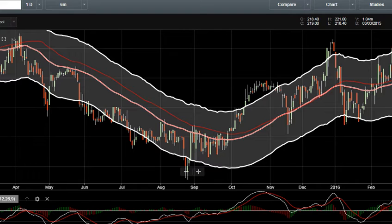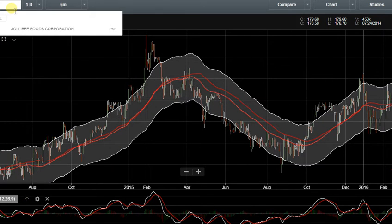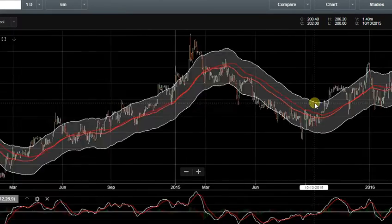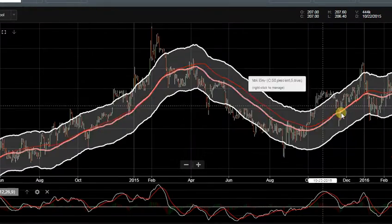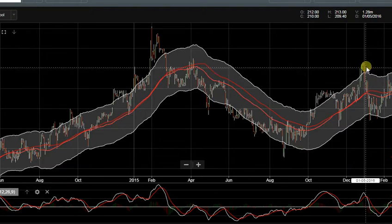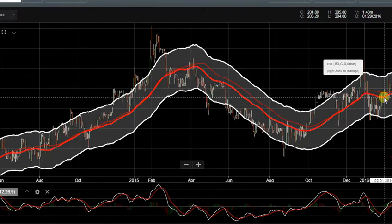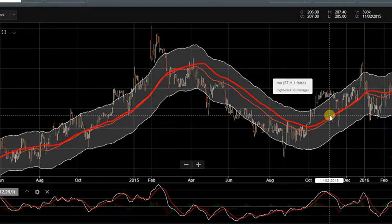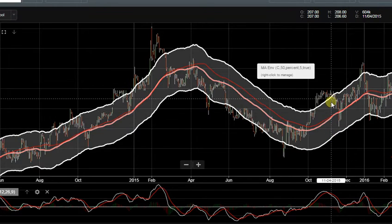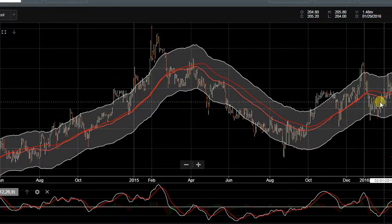We can see a list of stocks. For example, I have entered Jollibee — JFC — and I have seen the moving average over the years. This is the candlestick format of the stock price. The red line is the MA or Moving Average, and the white lines at the top and bottom are called the Moving Average Envelope.